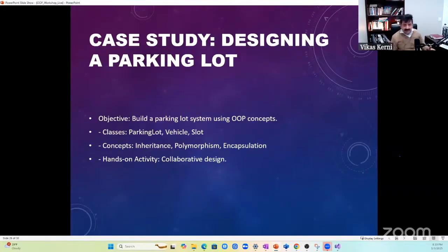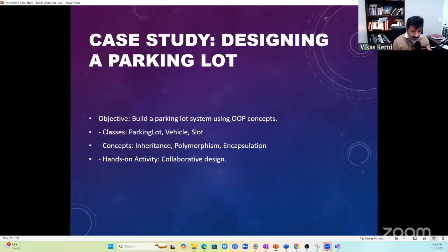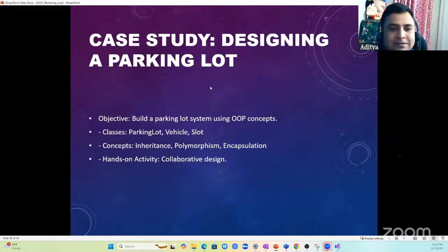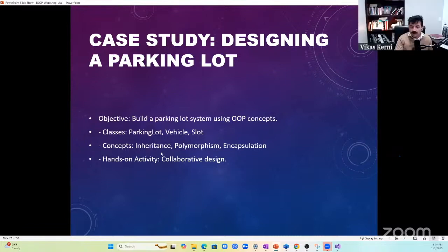Let's do a case study. I think this is a very popular case study - you have to design a parking lot. In this one, you will learn more about inheritance, polymorphism, and encapsulation.